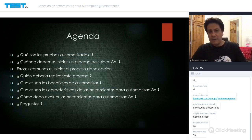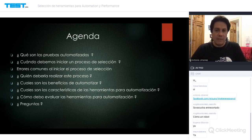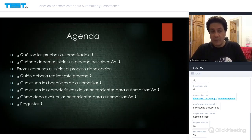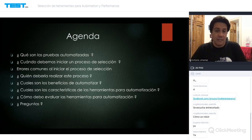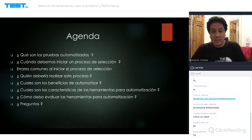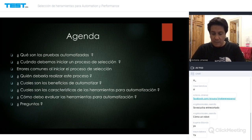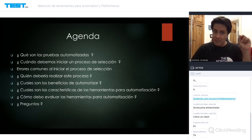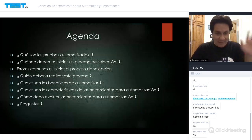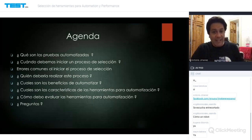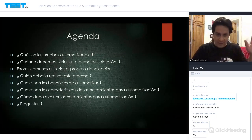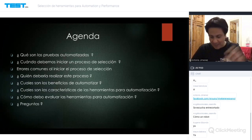En la agenda del día de hoy vamos a ver: qué son las pruebas automatizadas, cuándo debemos iniciar un proceso de selección, cuáles son los errores más comunes, quién debería realizarlo, cuáles son los beneficios de automatizar, las características de las herramientas, y cómo evaluarlas. Al final tenemos preguntas y respuestas. Lo único que les pido es que no pregunten qué herramienta recomiendo, porque no voy a recomendar ninguna. Vamos a recomendar criterios de evaluación.